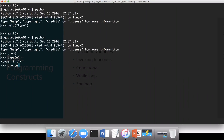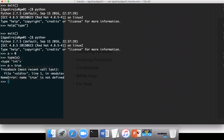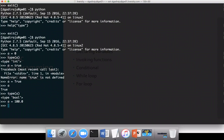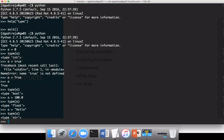If I say a equal to True, and then type(a), it is of type bool. Similarly, if I say a equal to 100.0 and then type(a), it is of type float. And then the frequently used data type is string — I can say a equal to 'hello', and then type(a) is of type str.